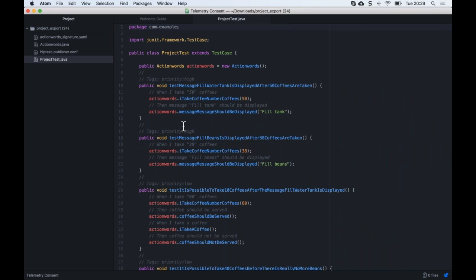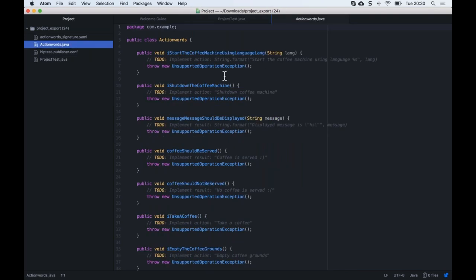I'm going to show the generated code with JUnit. In the folder we find four different files, including a config file. What we're really interested in is the generated test code. You can recognize the different sentences, and if you're familiar with coding you'll see that all the tests are only made of calls to different functions — and those functions are the action words.